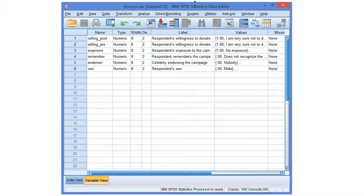But what if the effect of celebrity on willingness to donate differs between males and females? In that case, we have to do a two-way analysis of variance, using two categorical variables as predictors or factors.